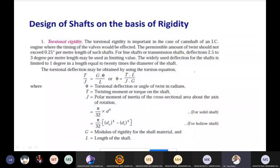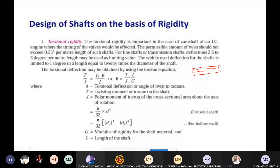Under rigidity, there are two topics: torsional rigidity and lateral rigidity. Torsional rigidity refers to failure by twisting the shaft through some angle. To understand this, consider layers on the shaft material. Before twisting, the shaft layers are in their initial position. When the shaft transmits power, it is subjected to torque, and the layers deform.